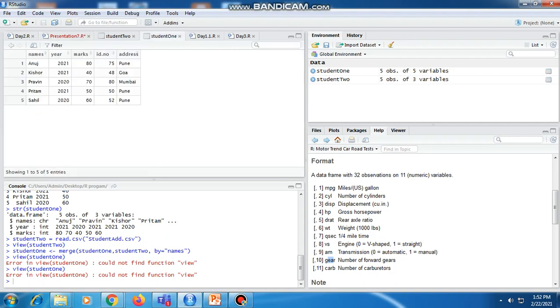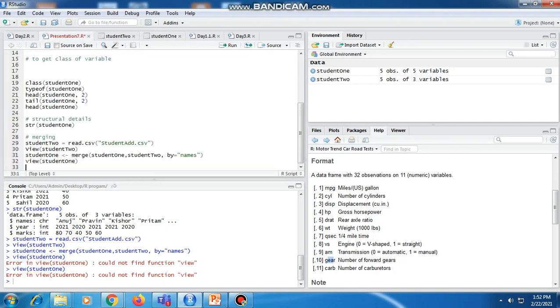Student_one is merged and it shows the merging of these two files. Thank you for watching this video.